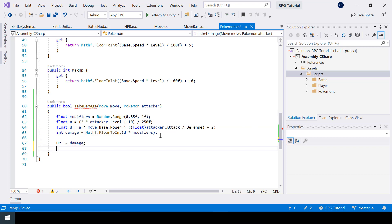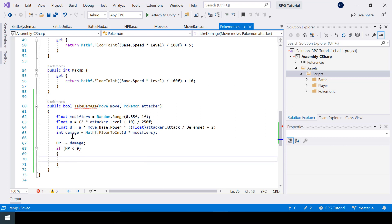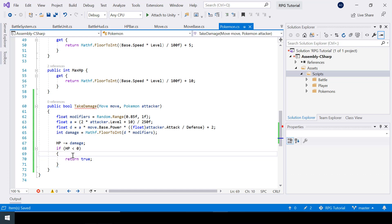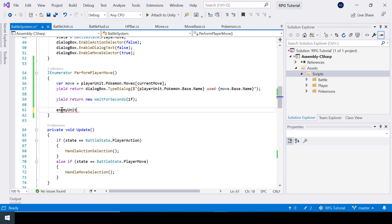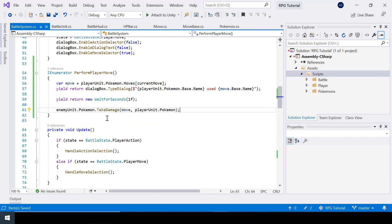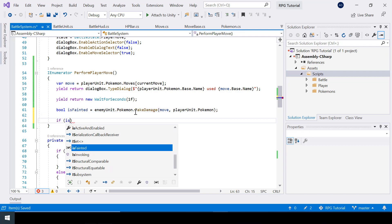Next we reduce the damage from the HP and check if HP is less than or equal to zero, which means the Pokemon fainted. This function returns a boolean indicating whether the Pokemon fainted or not. We return true if the Pokemon fainted and set the HP to zero so negative HP is not shown in the UI, otherwise we return false. We call this function on the enemy Pokemon from the battle system, which returns whether the enemy Pokemon fainted, and store it in a boolean variable.